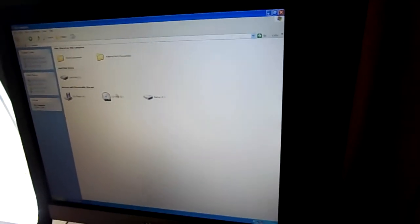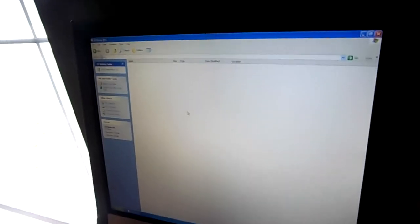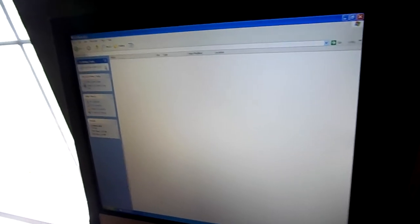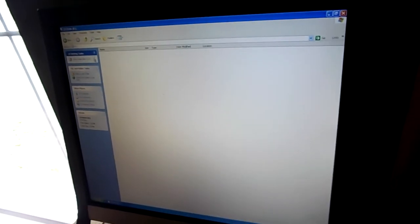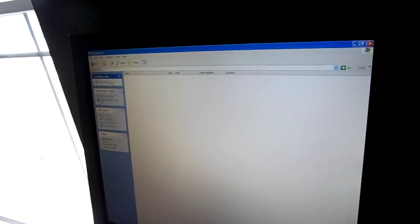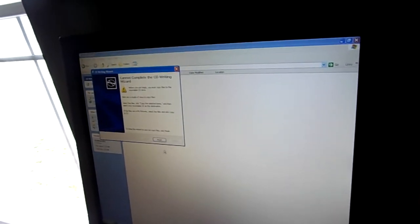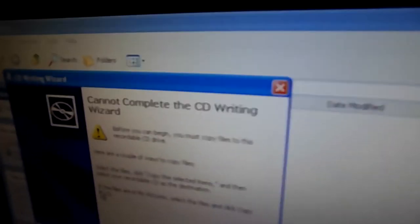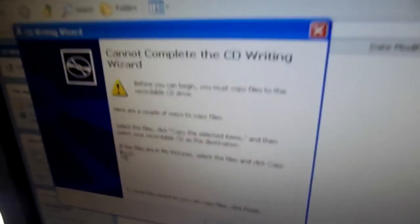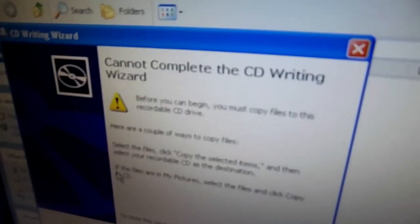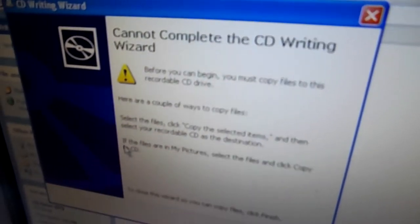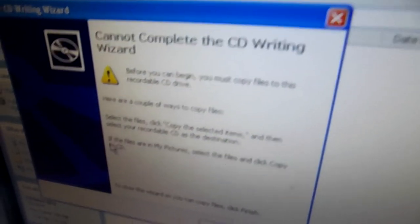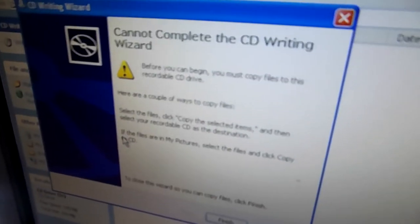It's unused. And obviously if I try to do that, I get an error message. It says before you can begin, you must copy files to the recordable CD drive.